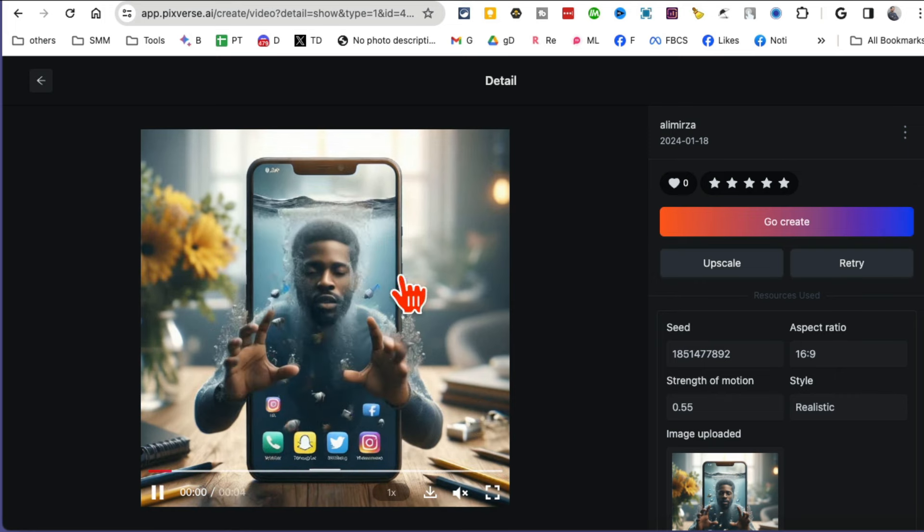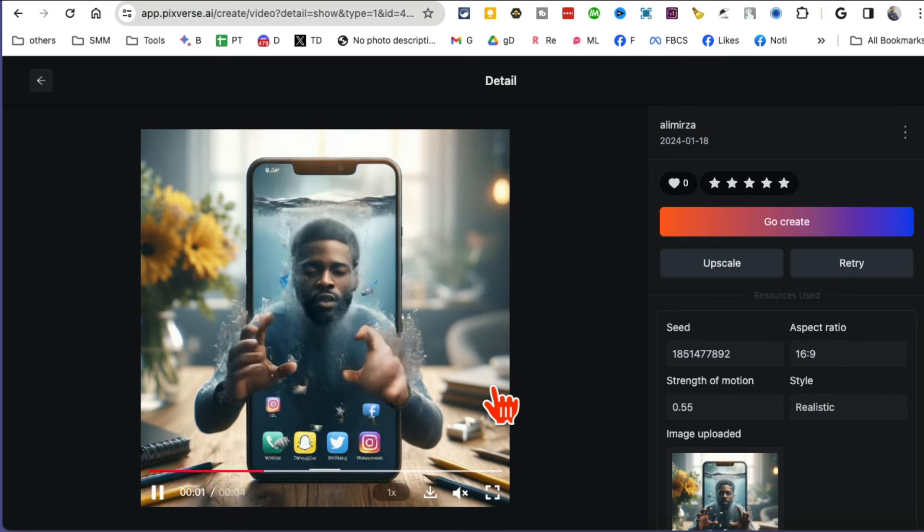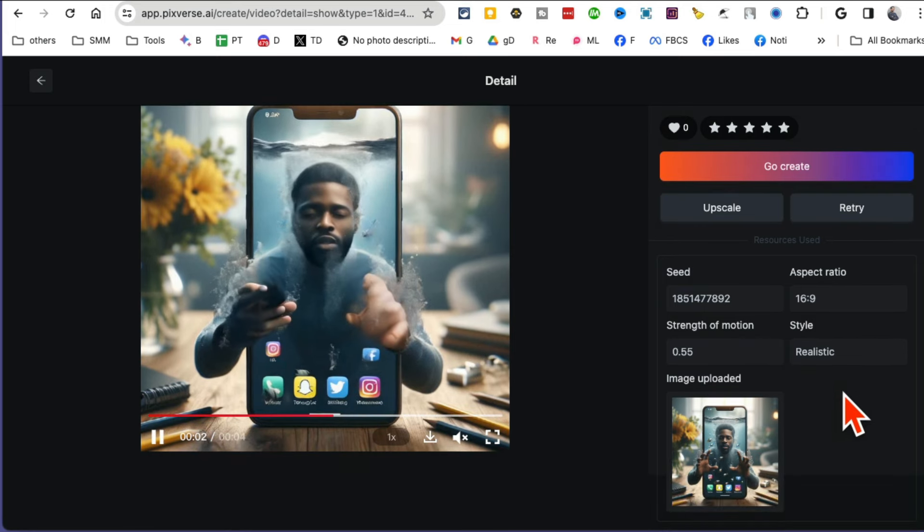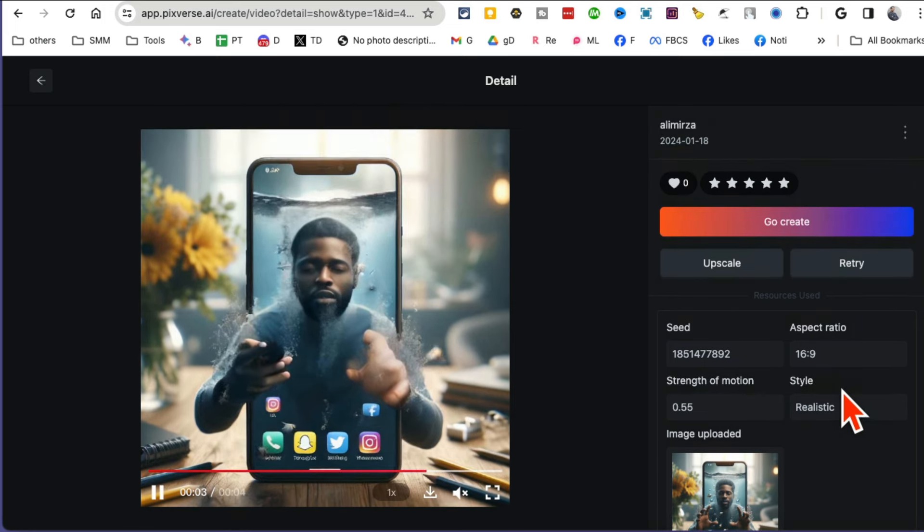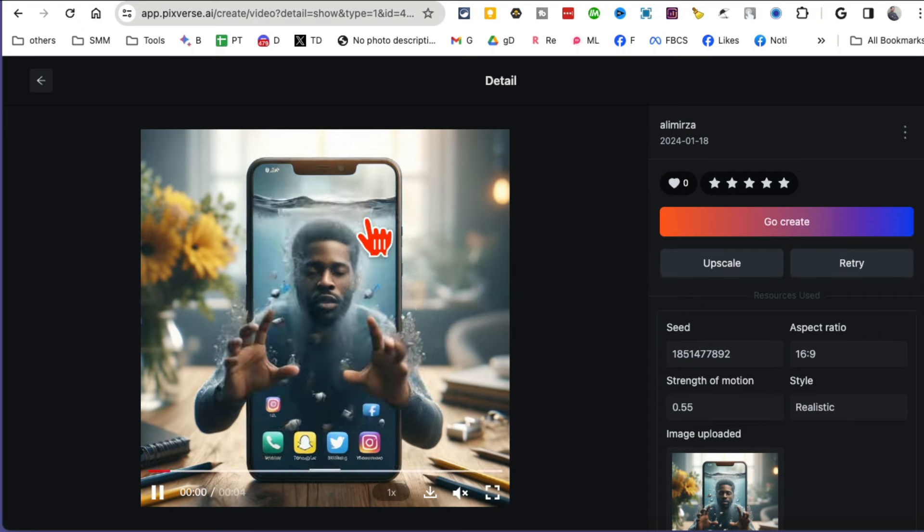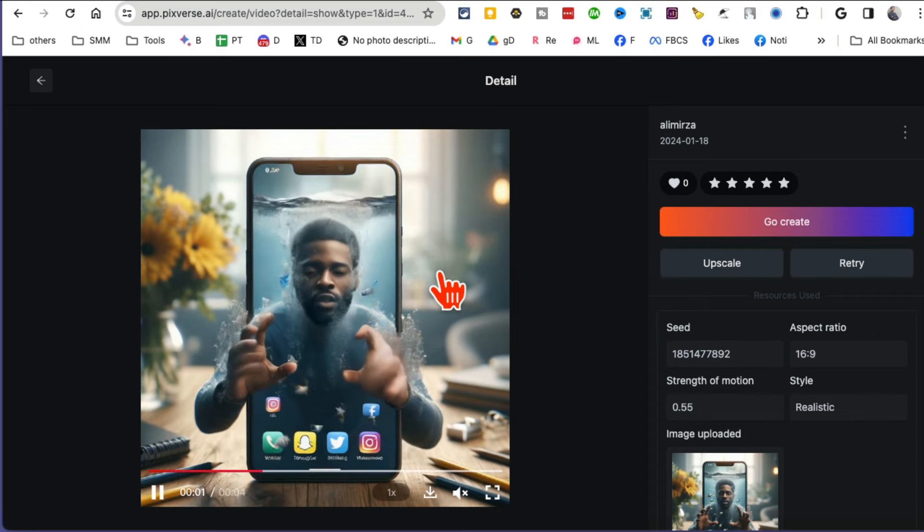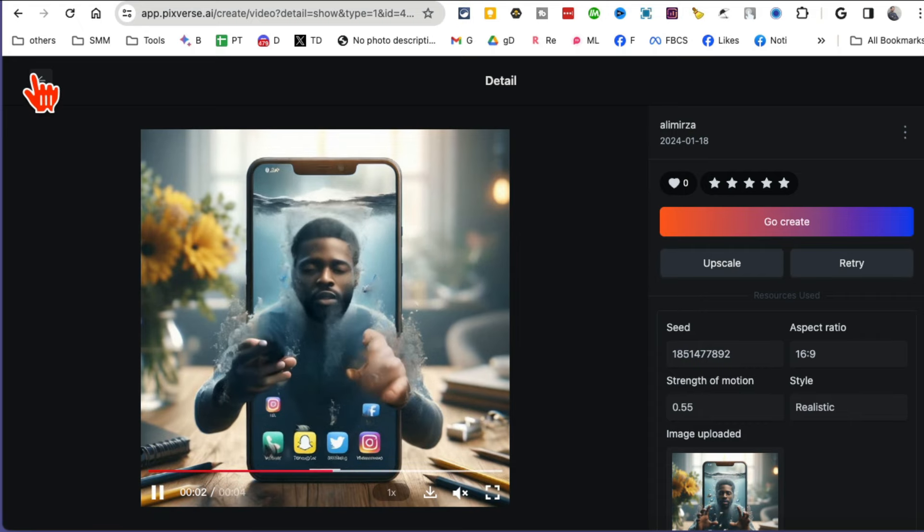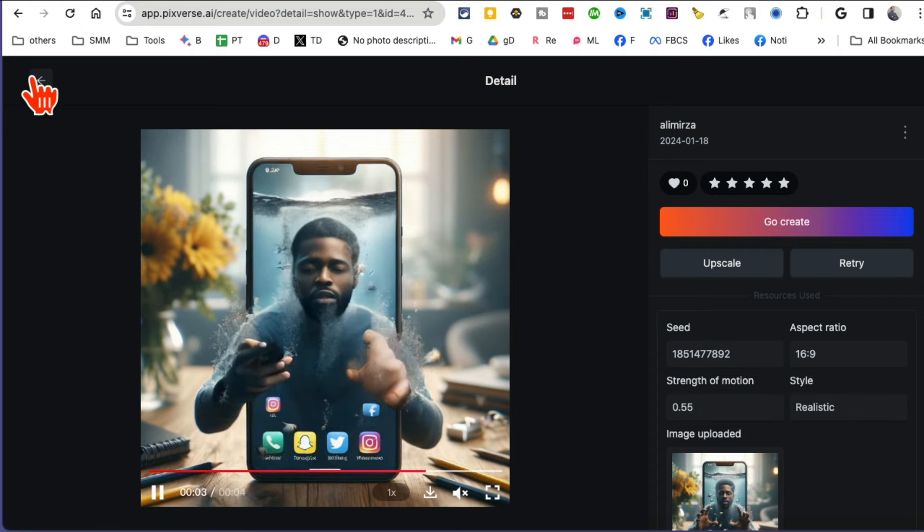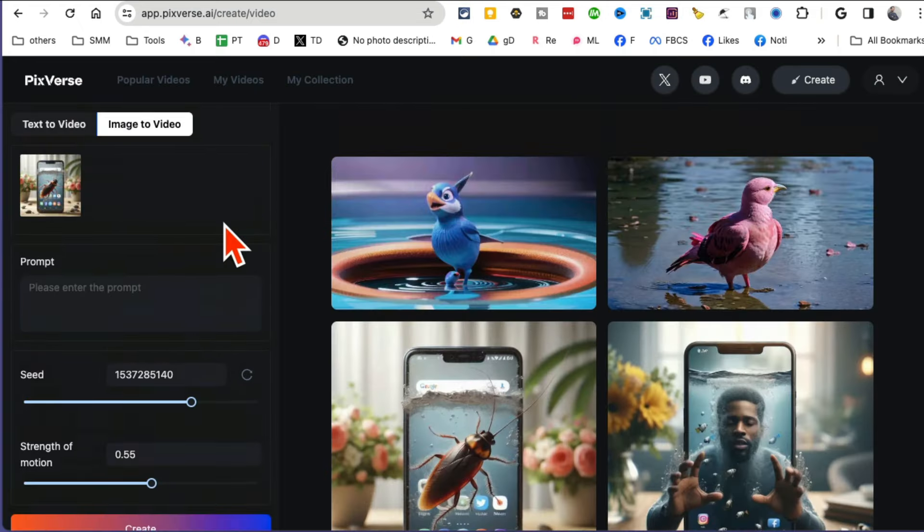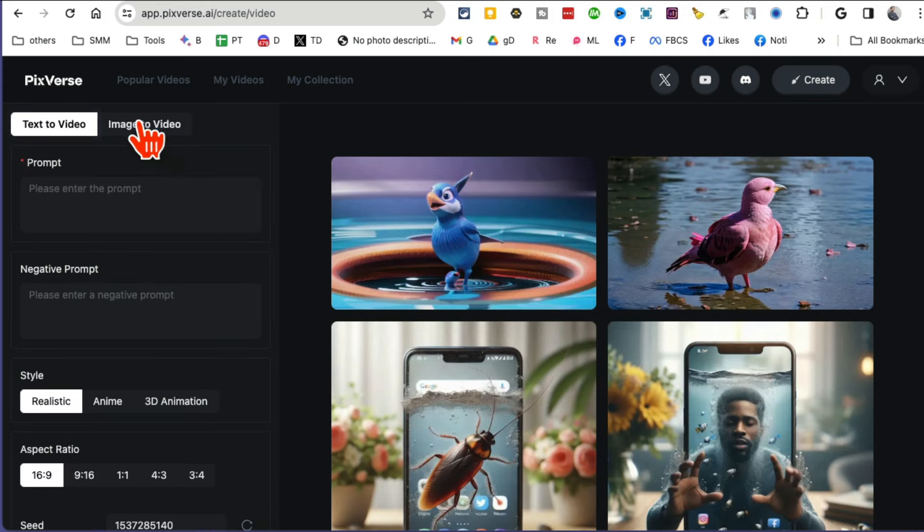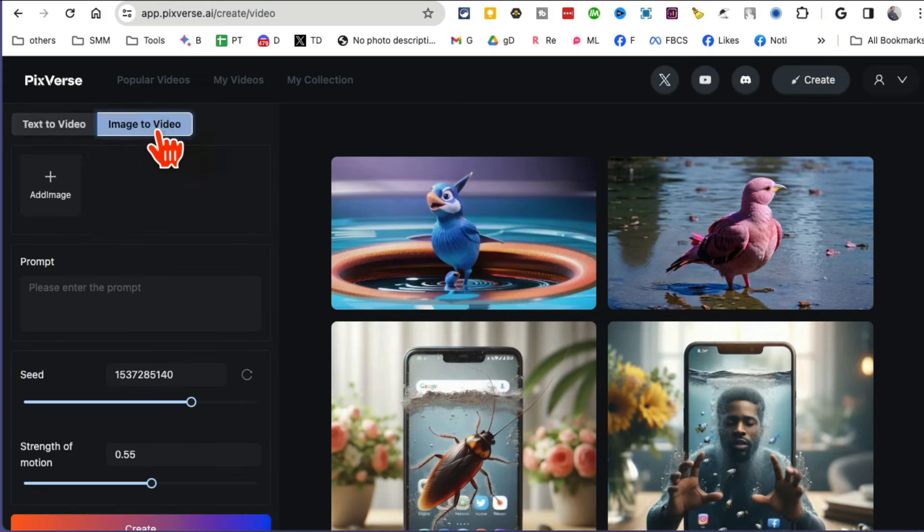But look at this, really cool free and fun app: PixVerse AI for text-to-video, free AI generation, and also image-to-video. Maybe they will add video-to-video in the future, who knows. I hope they do, but awesome tool.